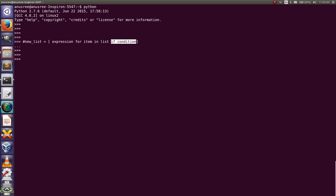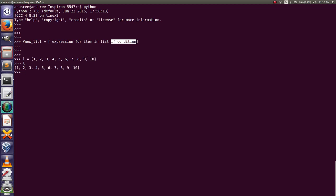Today's task is how to find even and odd numbers from a list using list comprehension. First, I am going to create a simple list. From this list I am going to find even and odd numbers. First I am going to find even numbers.